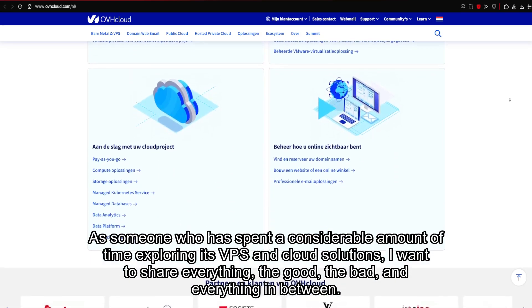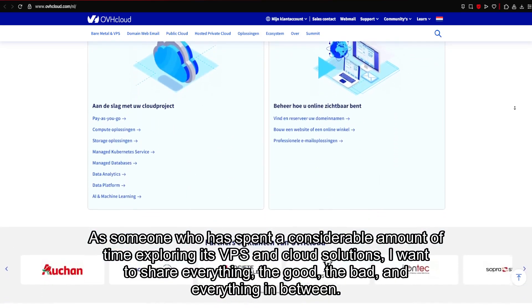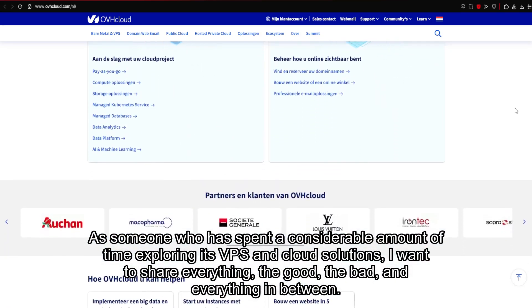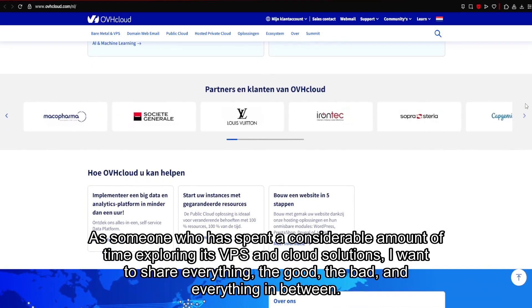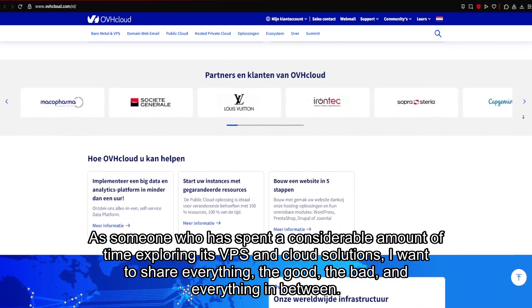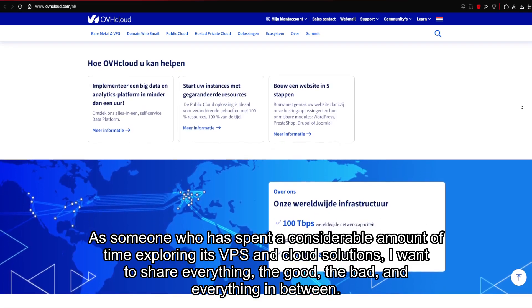As someone who has spent a considerable amount of time exploring its VPS and cloud solutions, I want to share everything, the good, the bad, and everything in between.